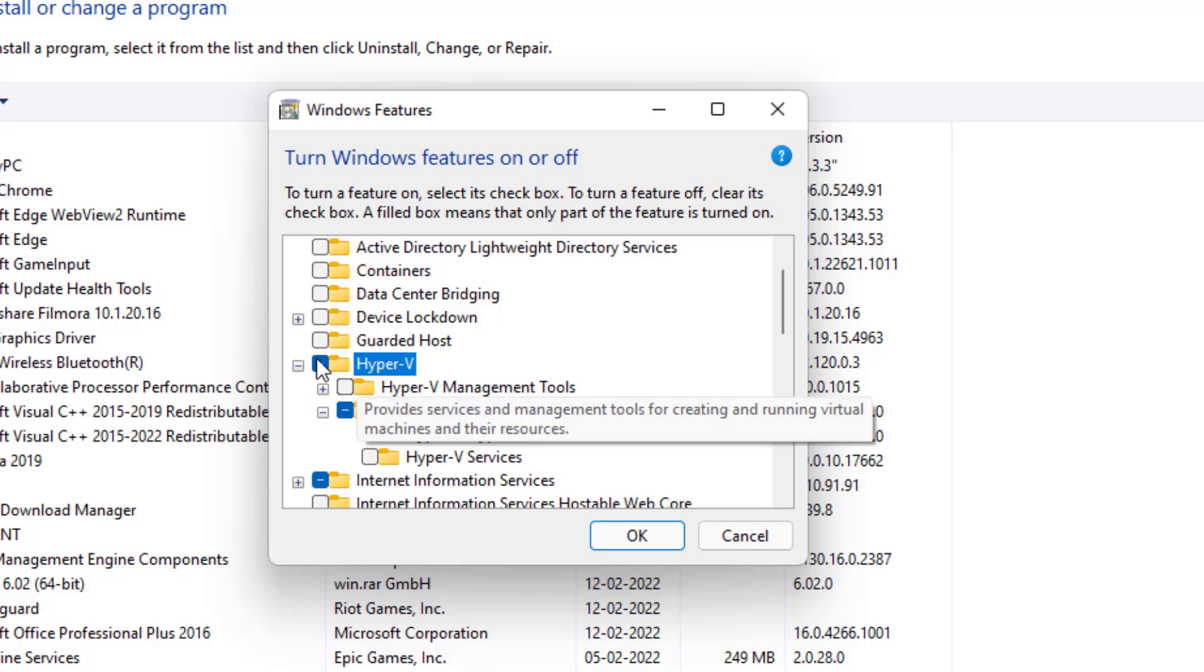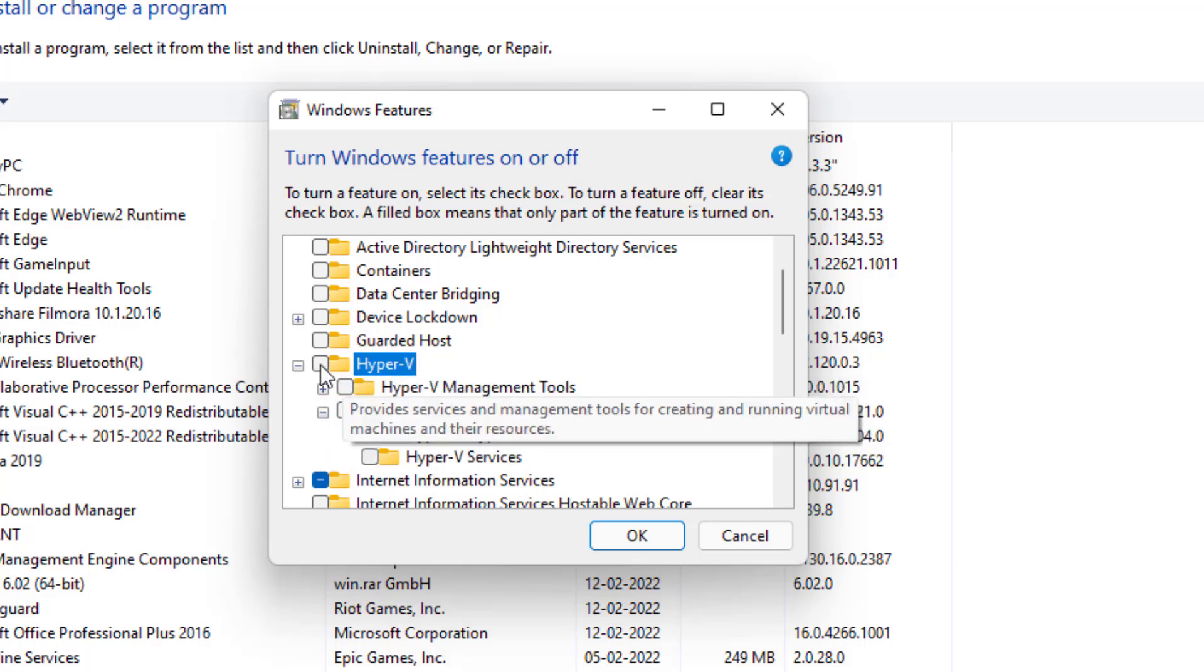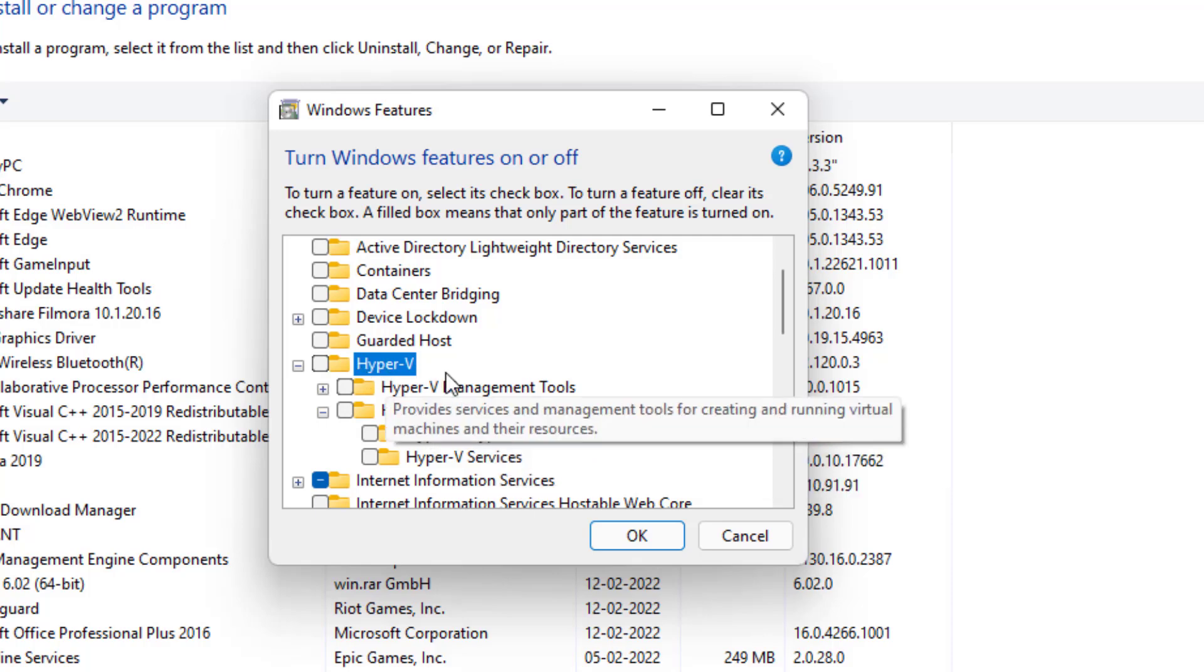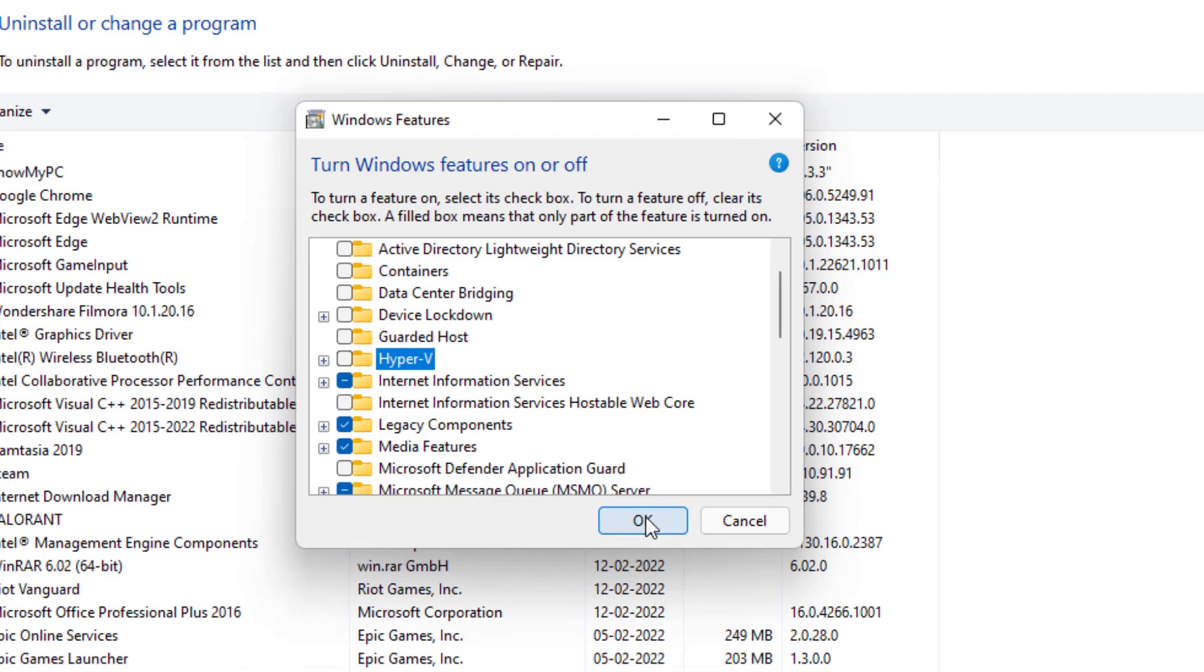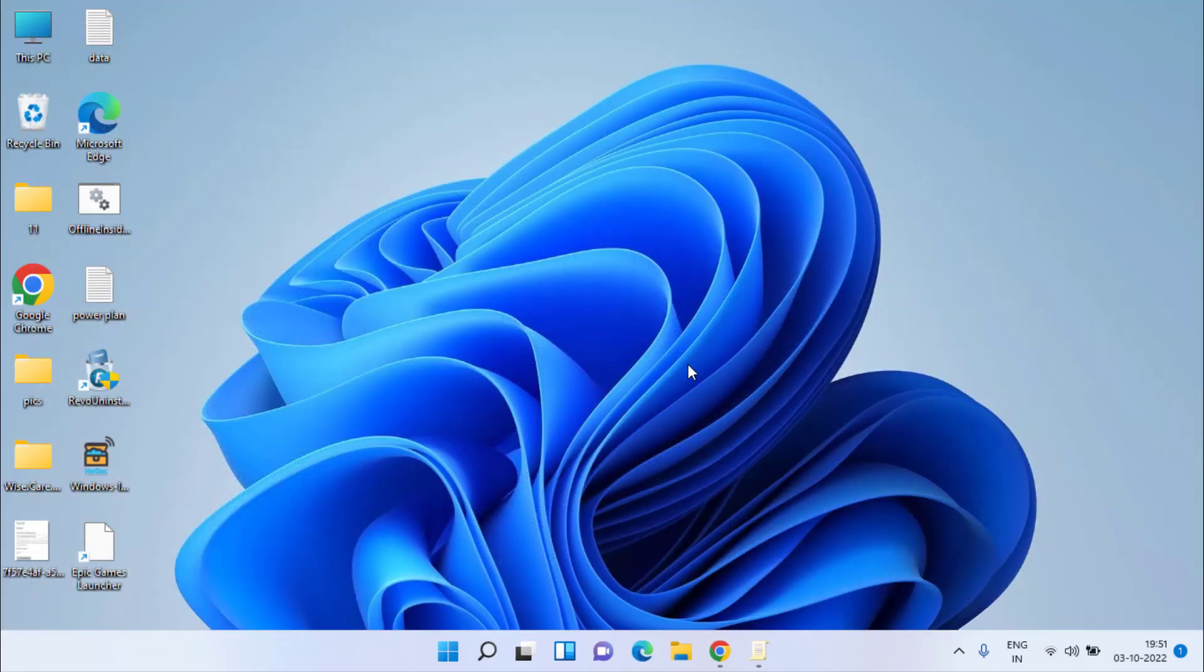This way it is checkmarked and this way it is completely unchecked. So you need to uncheck Hyper-V Hypervisor and Hyper-V totally. Once done, hit the OK button. After that, restart your PC and your problem will be fixed by now.